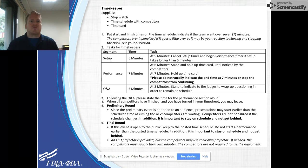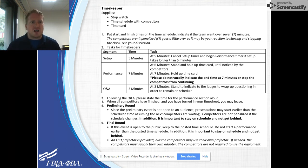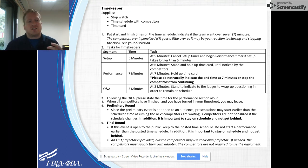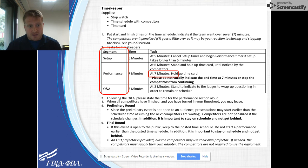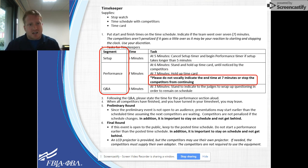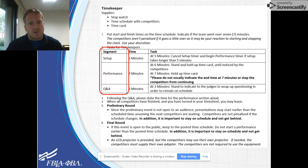The timekeeper will be responsible for keeping time for the event and non-verbally communicating the time to the competitors, typically by standing or holding up a time card. Depending upon the event, there can be up to three segments you will need to time: the setup, the performance — where you will stand and hold a card at the one minute remaining mark and at time — and there is also potentially a Q&A section. It is important that you not verbally indicate that time has been reached or attempt to stop the performance from continuing.